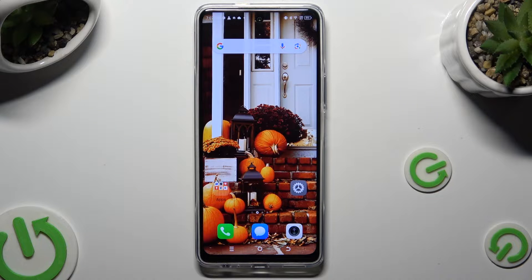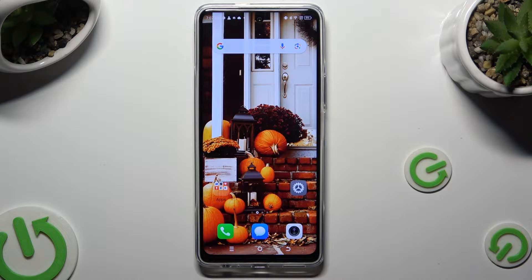Hi, in front of me is the Technopowa 5 Pro, and today I would like to show you how you can change the display refresh rate.